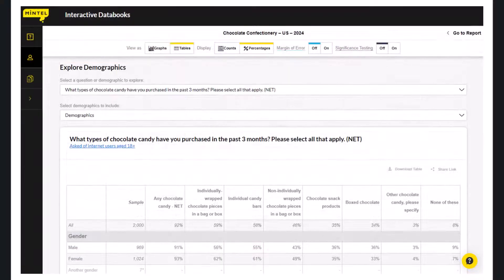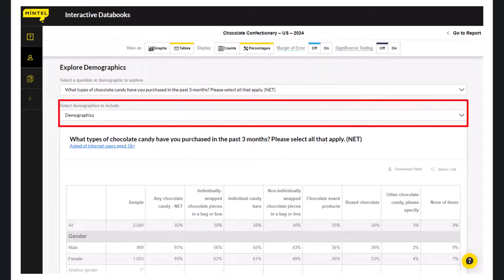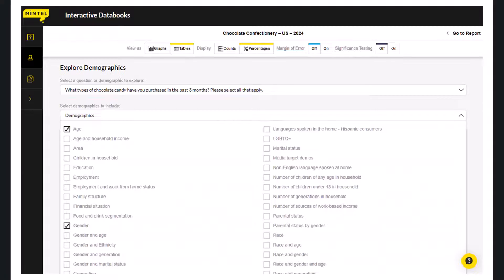You can change the demographics by clicking on the Demographics drop-down menu above the table. Here you can get specific with demographic breakdowns like household income, employment, education, race, and combinations of many of these categories.